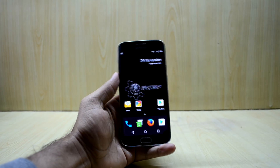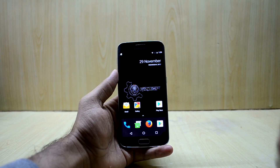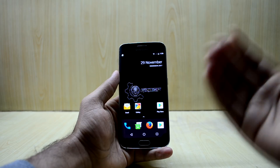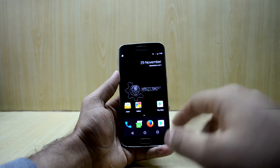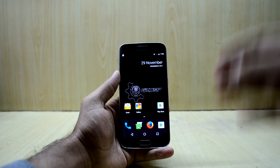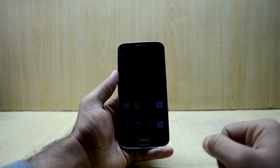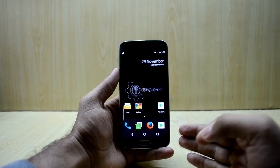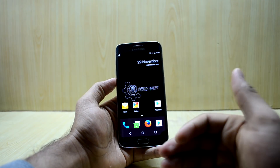My phone doesn't come with a navigation bar and doesn't have soft keys, so I installed the Nexus ROM on my device and enabled the navigation bar. I'm going to show you how to replace this navigation bar with the iPhone X gestures.